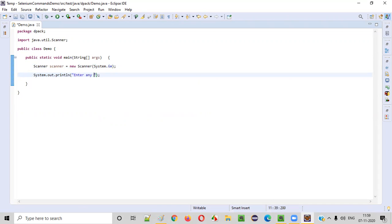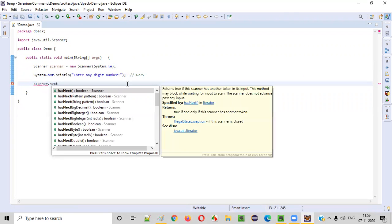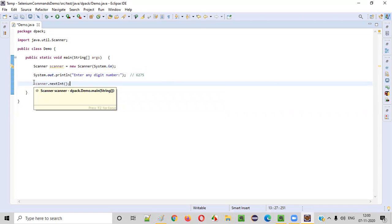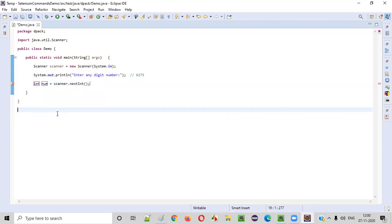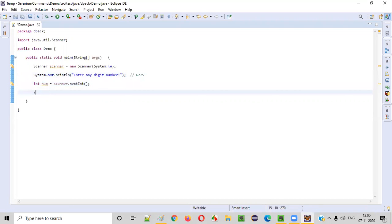After this, we ask the user to enter any digit number. Let's say the user enters 6275. We need to intake this number into our Java program using the scanner object. We use scanner.nextInt(), which accepts integer values from the user, and store the result in a variable — let's name it num. We have successfully captured the number given by the user into this variable.